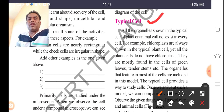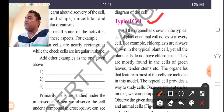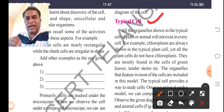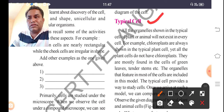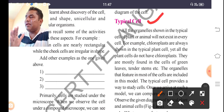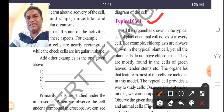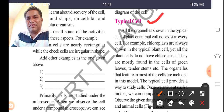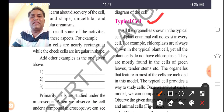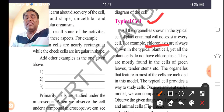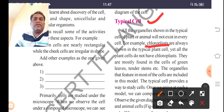Not all organelles shown in the typical plant or animal cell exist in every cell. For example, some components may vary. In plant cells, chloroplasts are present, but in animal cells, chloroplasts are not seen. So there are some differences between plant and animal cells.